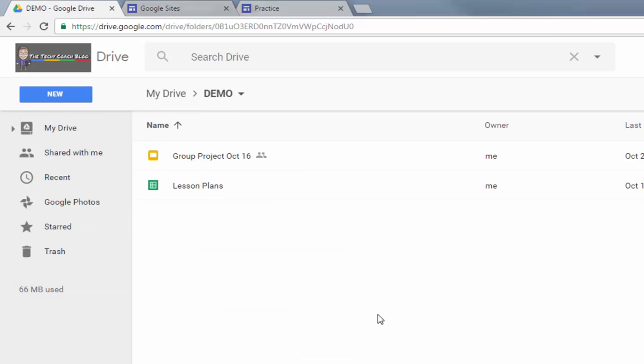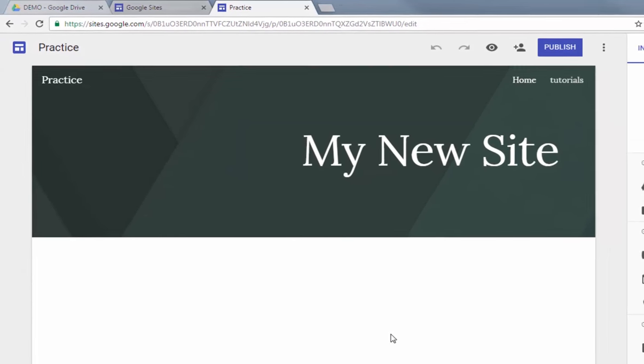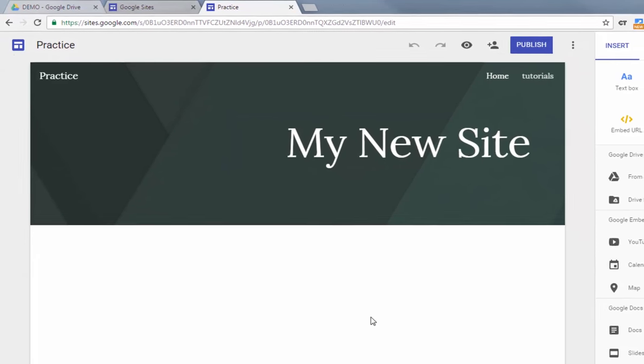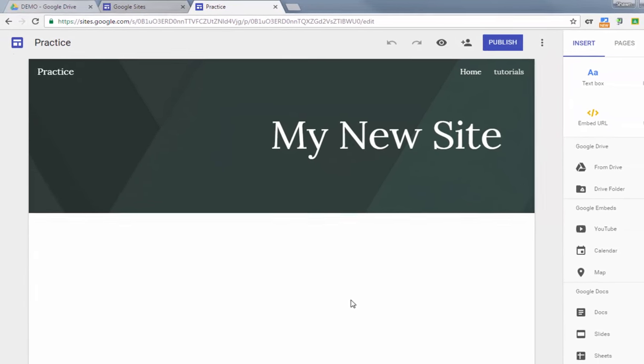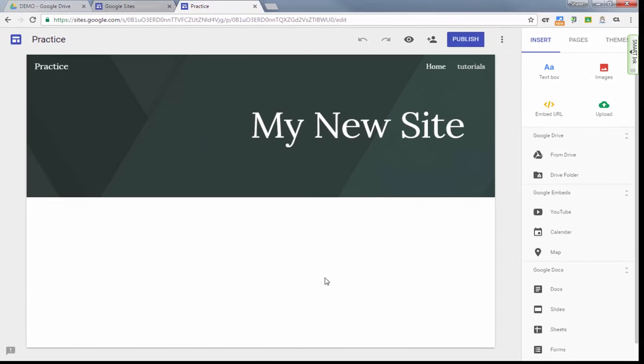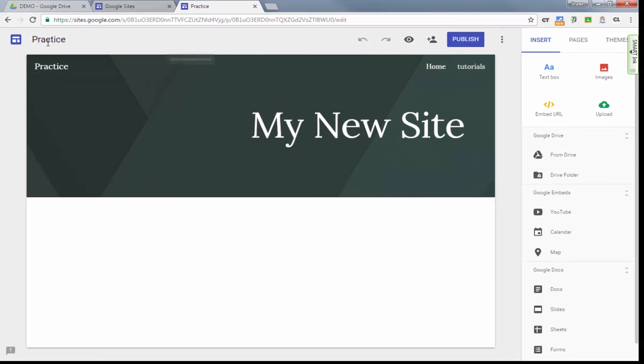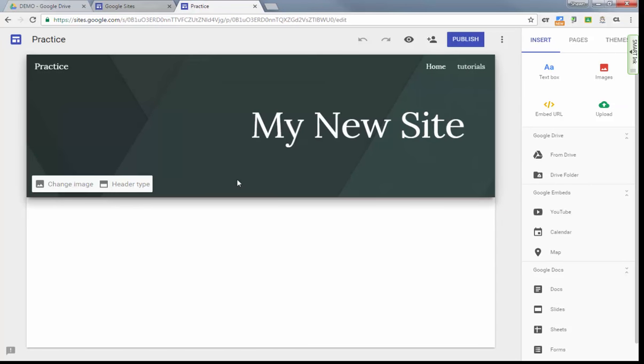Once it's released, this is what the new Google Sites will look like. This is just a basic one that I've started. I haven't really done a whole lot to it other than just call it 'practice.' A couple of things that you're going to notice is that there's a more responsive design.